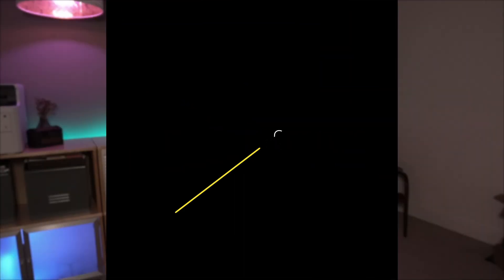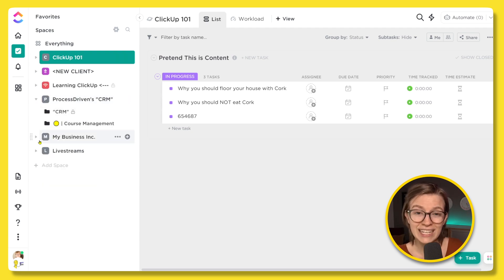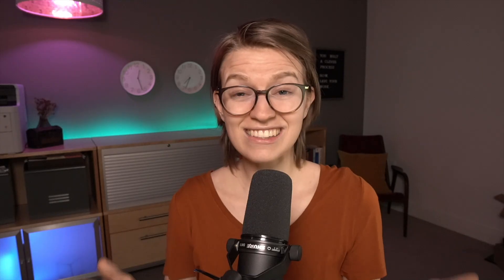The very first mistake I see is over building. This is where you end up seeing a solopreneur with eight different spaces, each with three folders and 14 lists. They're coming to me saying things like, my team doesn't know where to find things, or I spend a lot of time clicking around in ClickUp and not a lot of time actually doing the work. This is a side effect of having too much structure. Think about ClickUp like your closet — it's great to have some categories, but when you start having a tiny Ikea box for every individual pair of socks, it can do more harm than good.